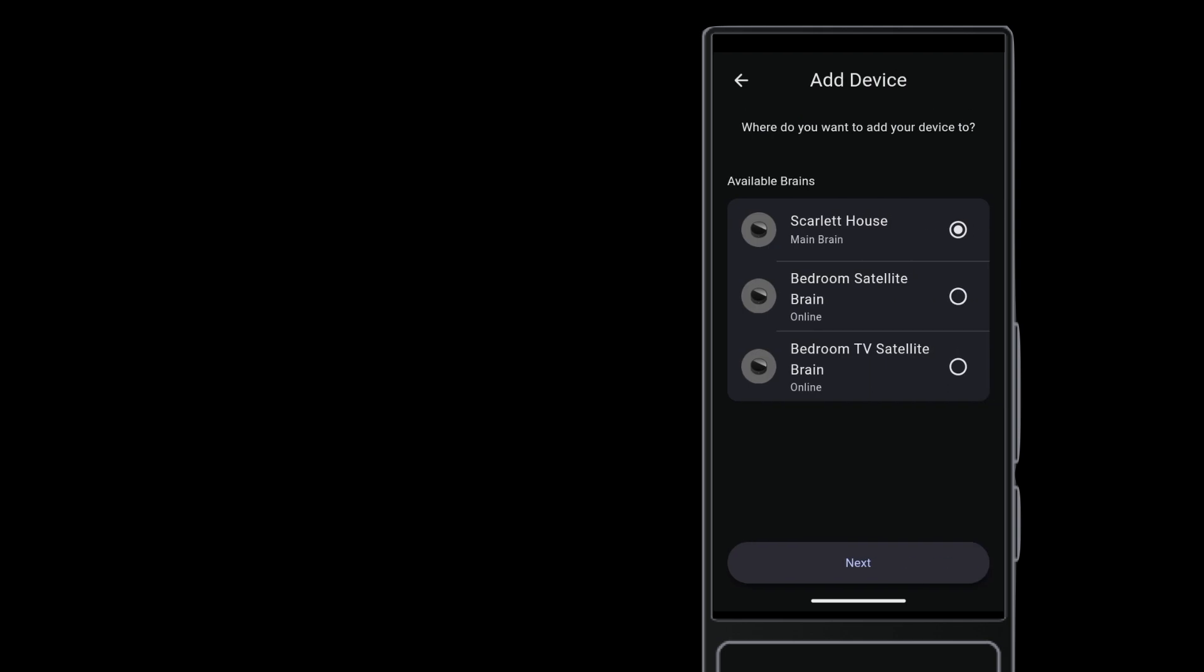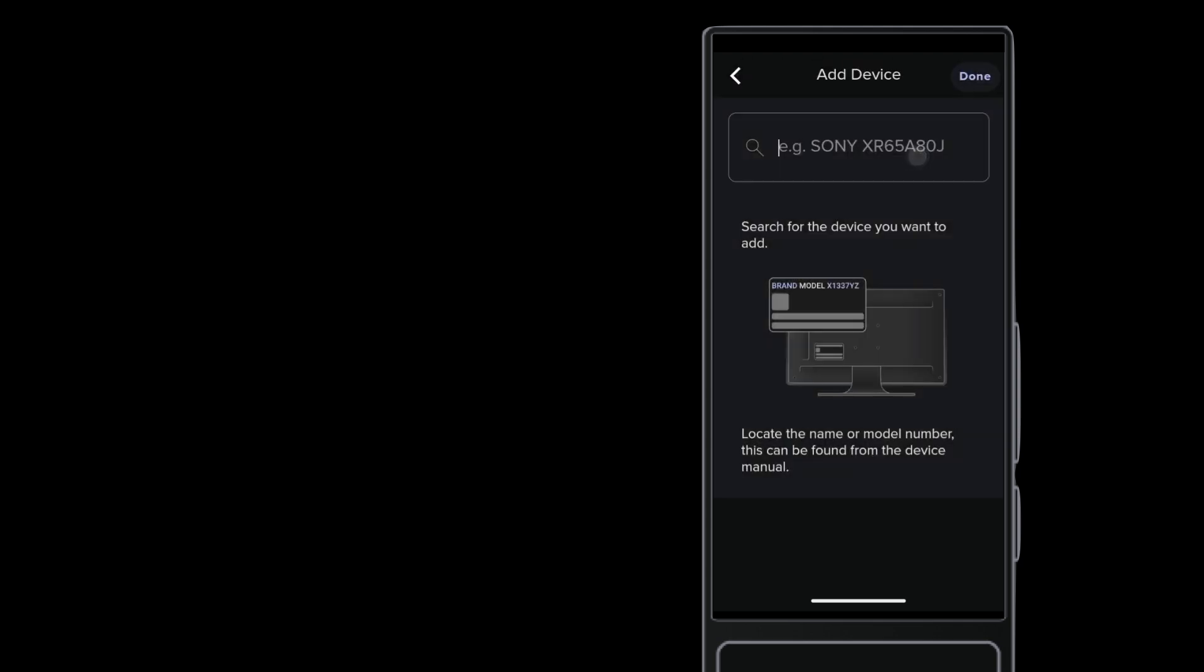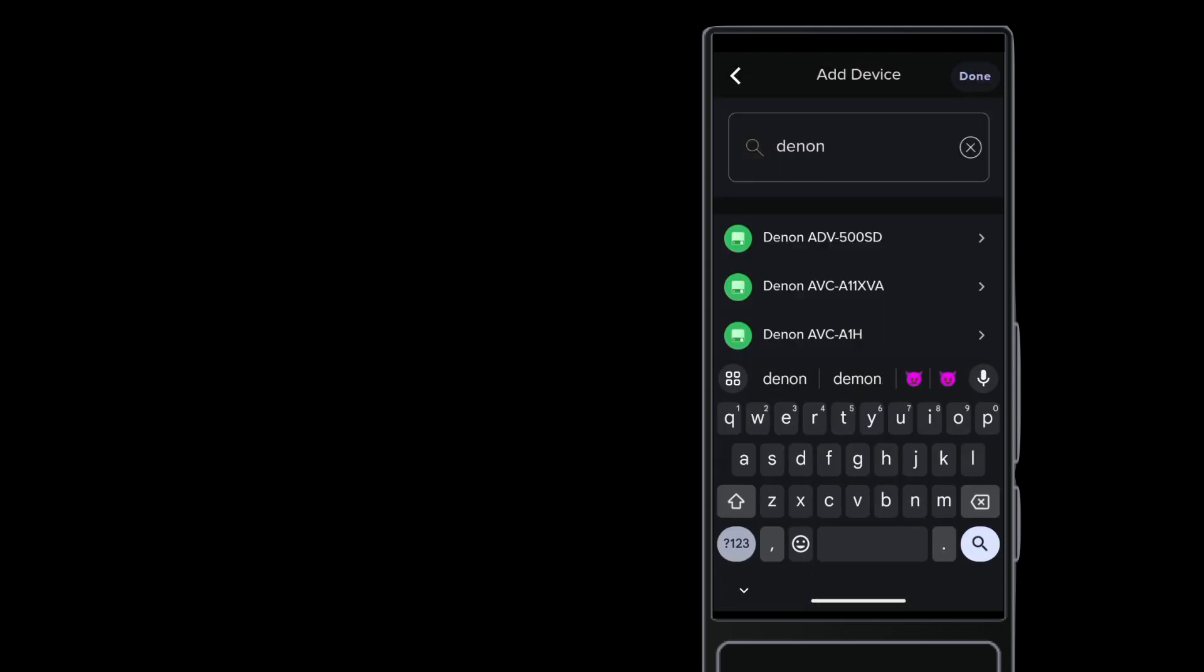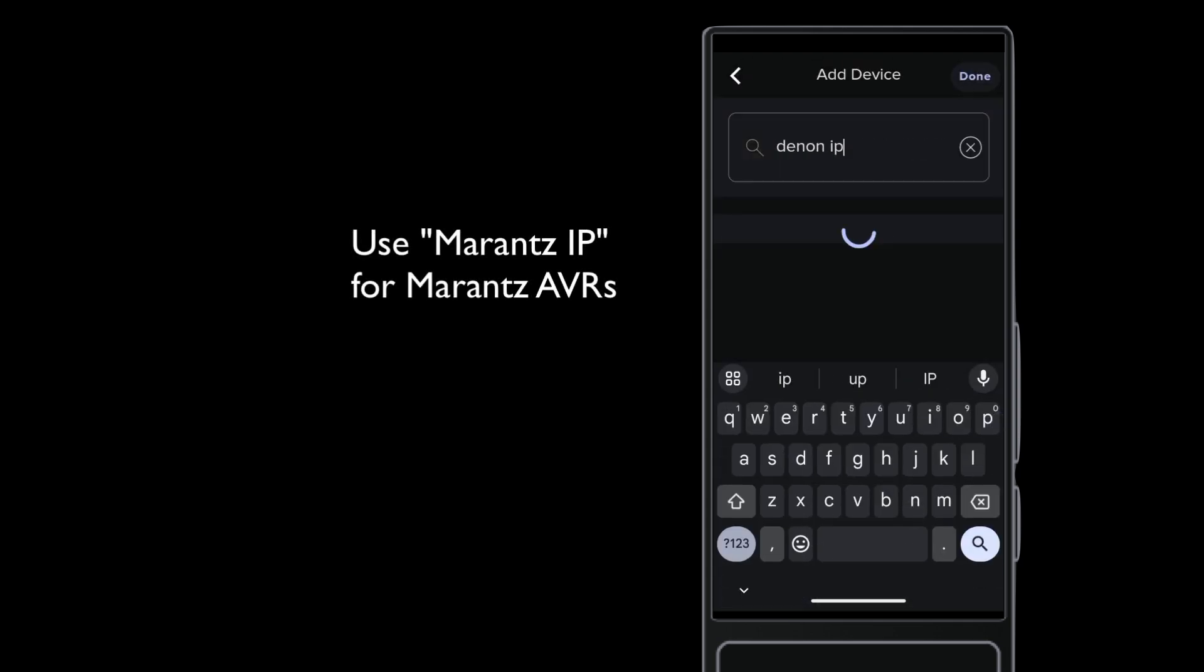IP drivers are always controlled by the project's main brain. So leave the main brain selected and tap Next. Enter Denon IP to find the driver quickly.